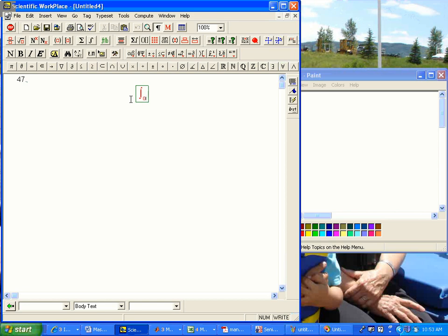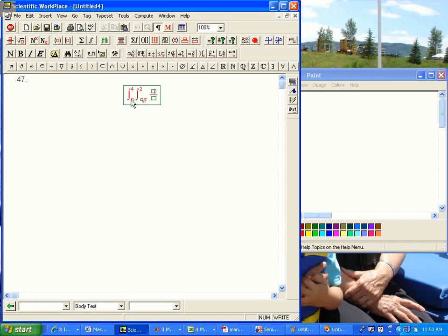So here's the integral: 0 to 4, and then root x to 2 of 1 over y cubed plus 1 dy dx.